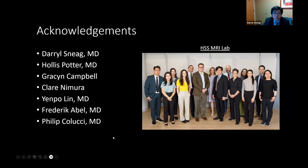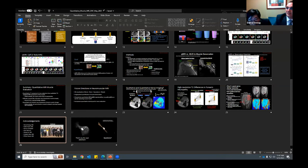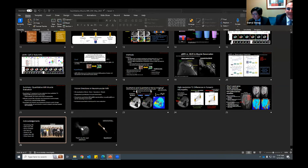I'd like to acknowledge the MRI lab and thank our various members for contributing to this work. Thank you for your attention. We'll now open for questions.